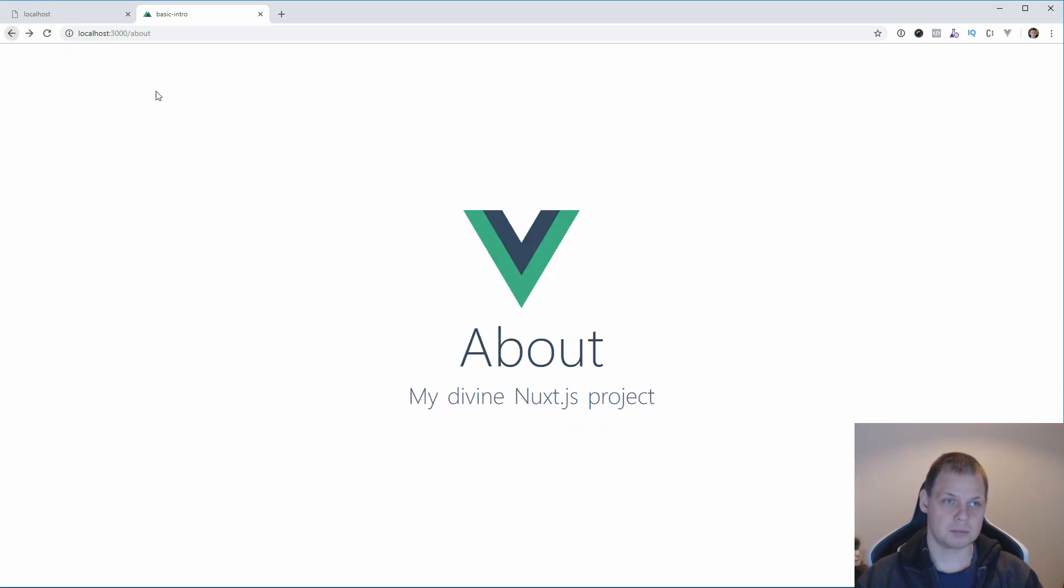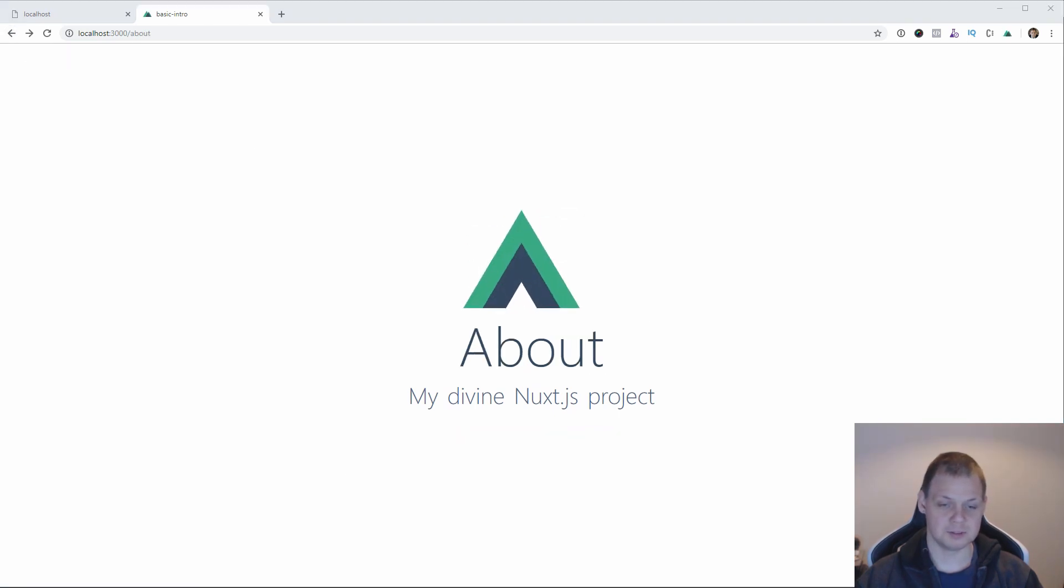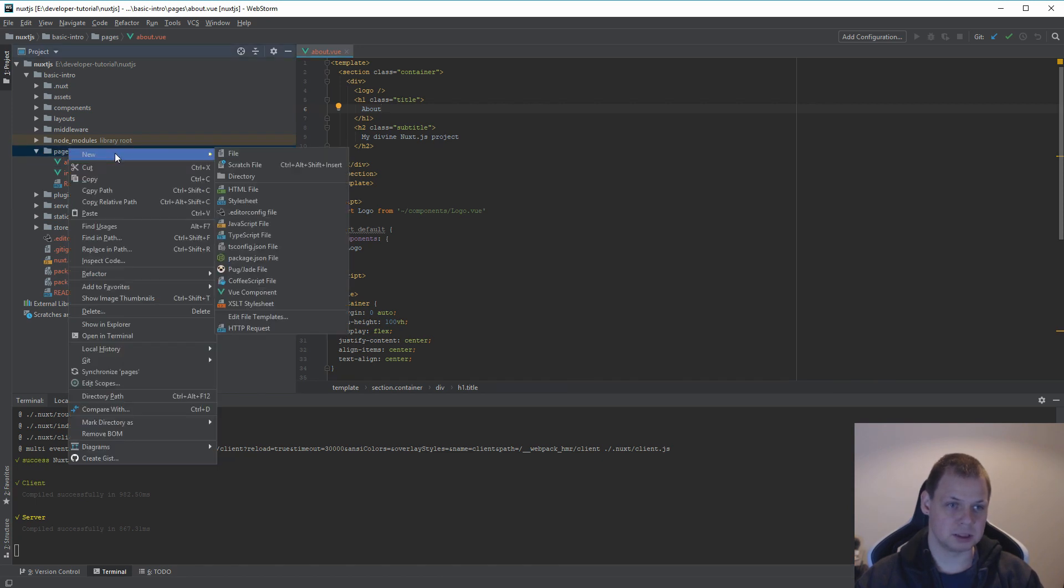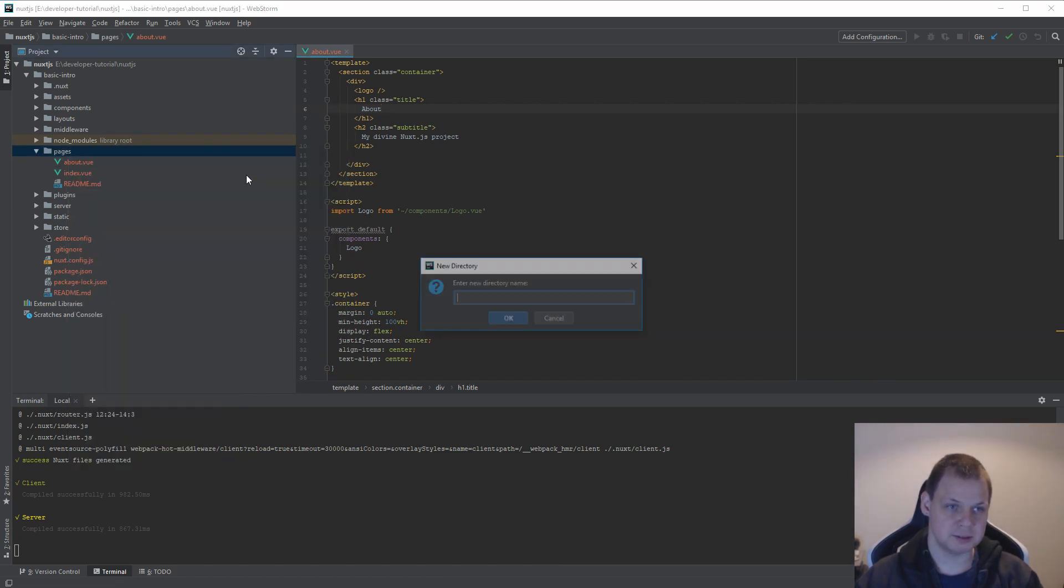I am going back here to about and then we are going for the basic page. We create a new directory. Call it users.